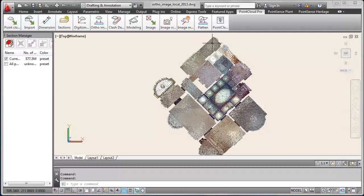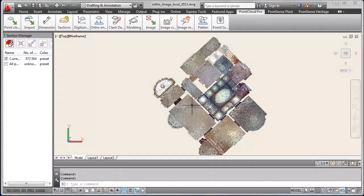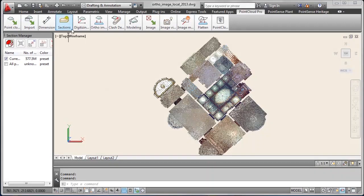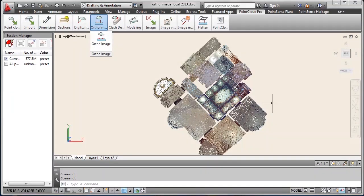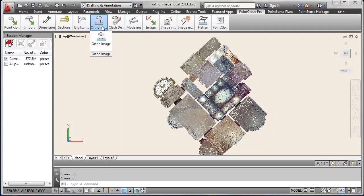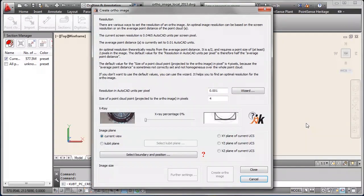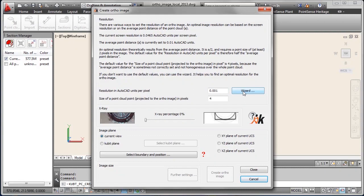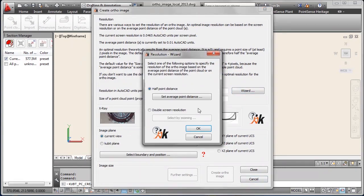If we want to create an author image we switch to the top view first in order to create the floor plan. Here you see the dialog with some introduction information and you can do the settings for the resolution of the author image in AutoCAD units per pixel. And you can define a point size in pixels.